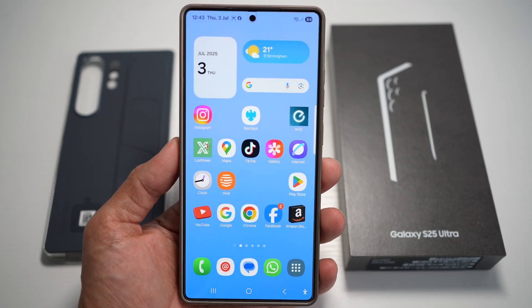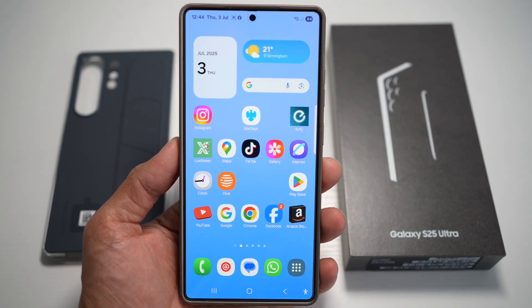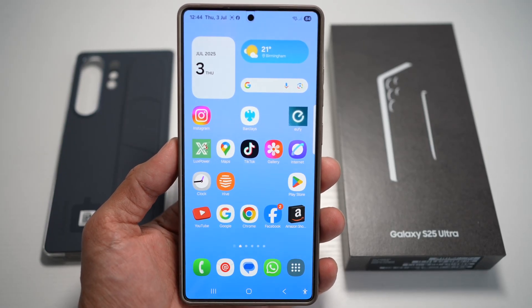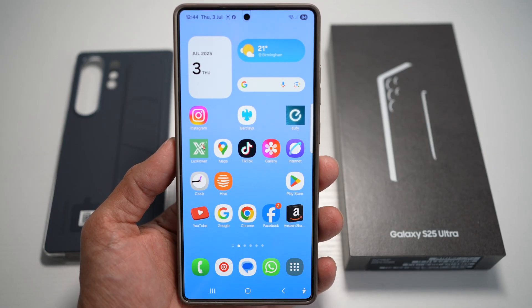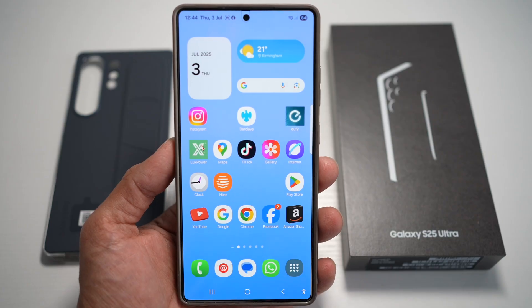Hi everyone, The Simple Dad here. In this video, I'll show you how to change the app icons to custom icons on the Samsung S25 Ultra.